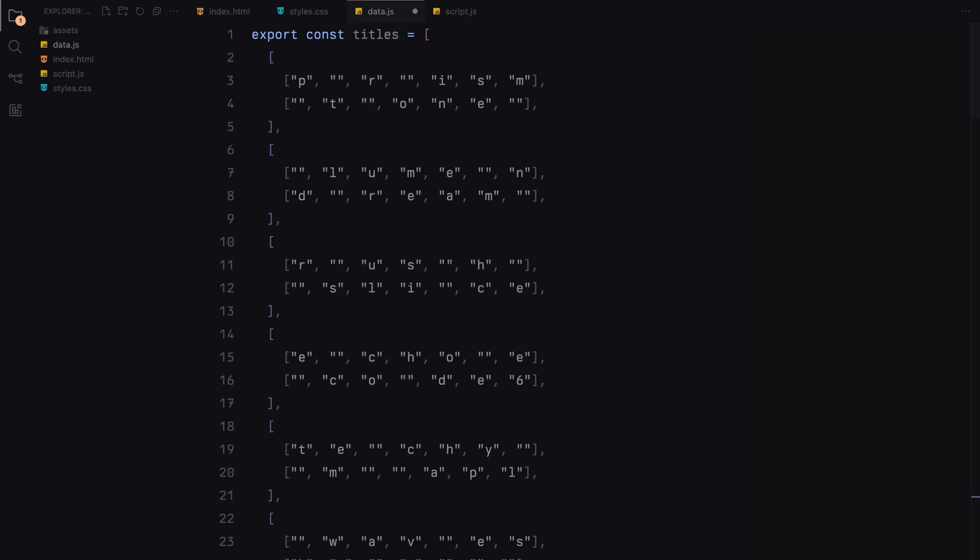I have defined the titles data file to efficiently organize and manage our slide titles. Each array within the titles represents a title for a slide divided into two rows. Each row contains the individual letters that make up the words for the top and bottom rows of the title.